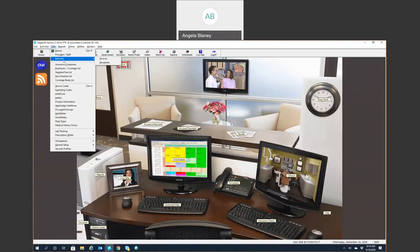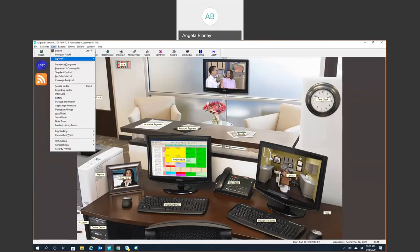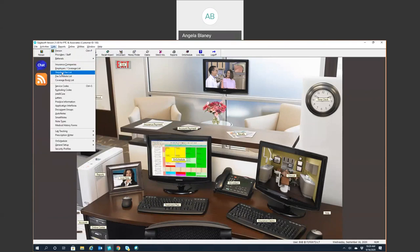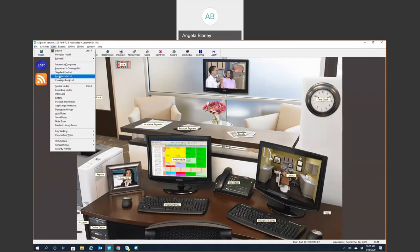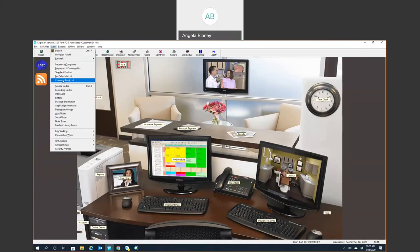Your List of Referrals is where you would enter in information for your referral sources and your referral recipients. List of insurance companies and Employers. Eaglesoft attaches benefit plans to the patient by the employer, and then the insurance company is attached to that employer. Your standard fees — so your master standard fees would be here. If you are in contract with any insurance companies and they give you their allowed fee schedule list, this is where those would be created. Coverage book list as well.